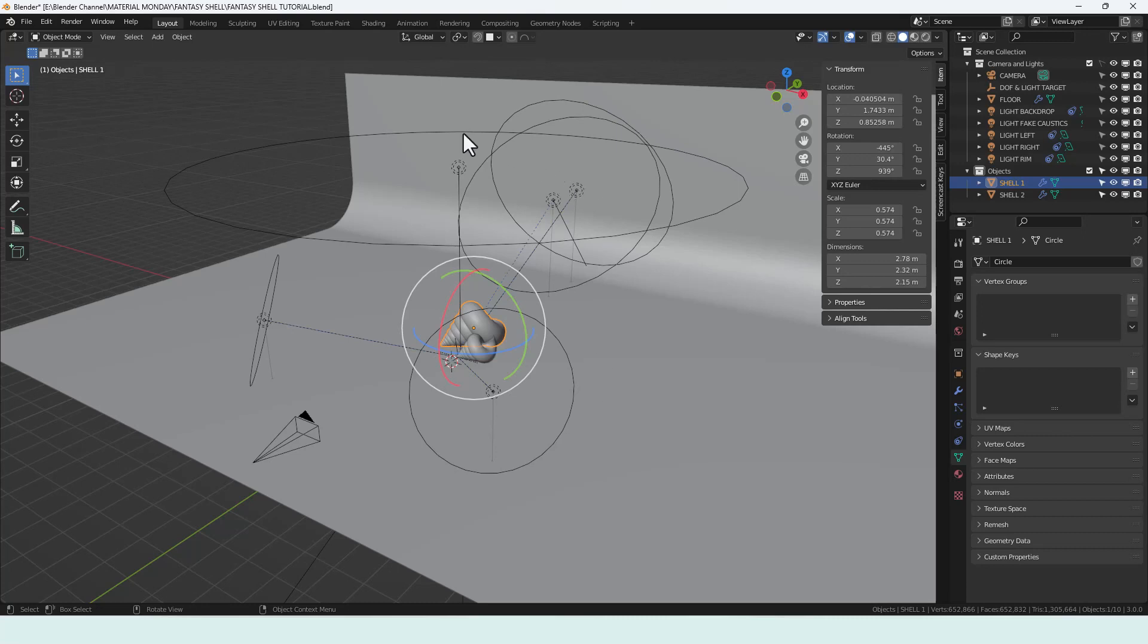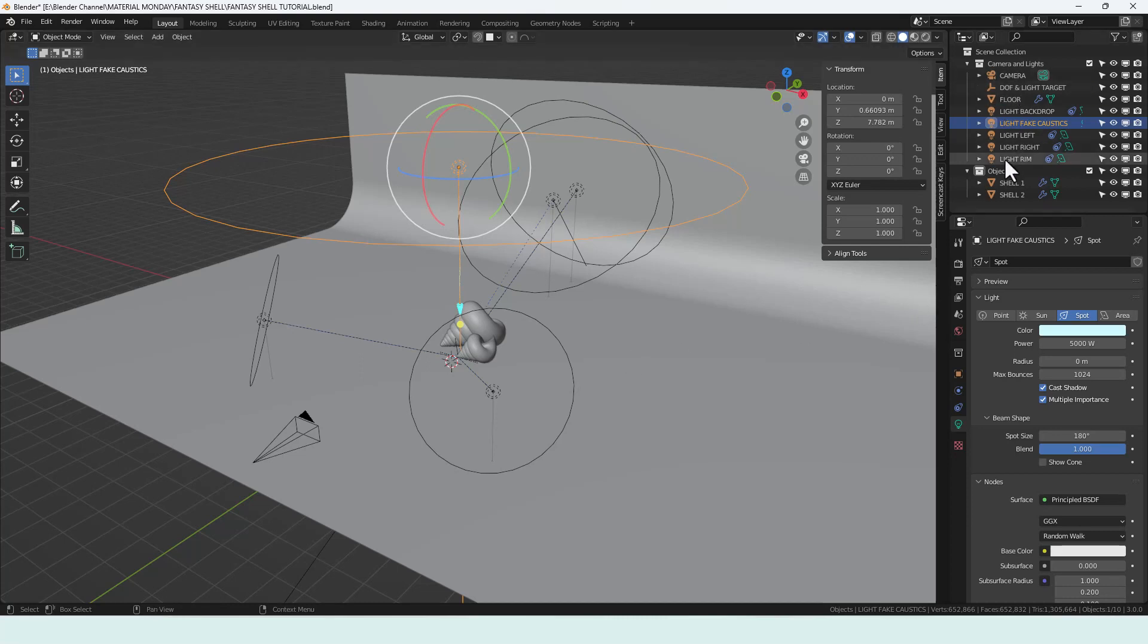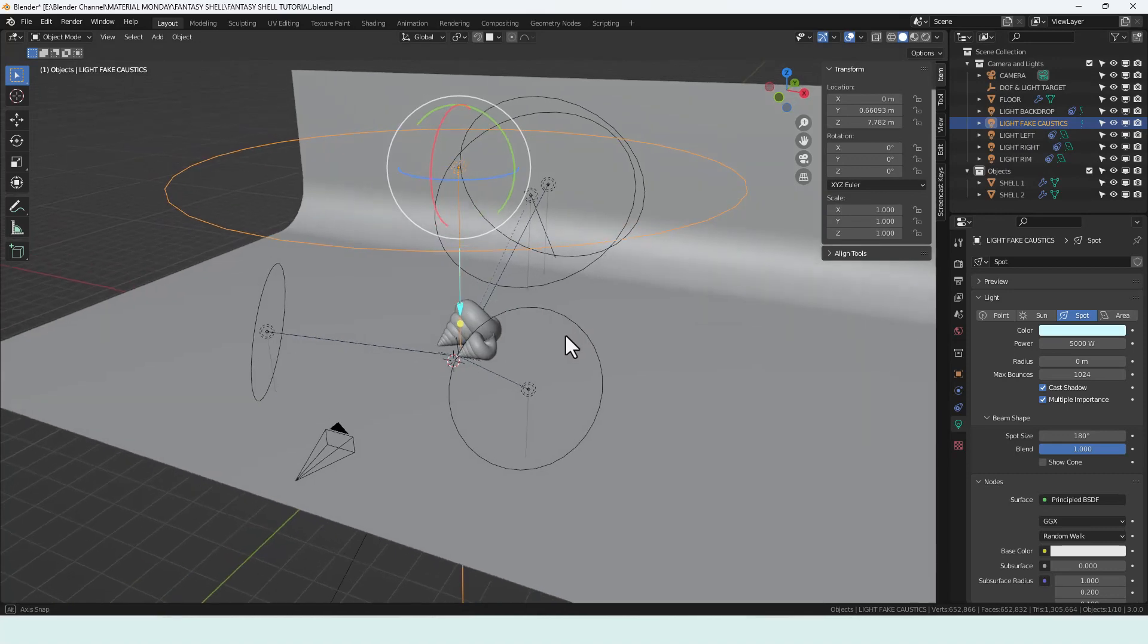And then I've got my spotlight up here for fake caustics. That's set up in the way that I shared with my underwater lighting technique video. I'll try and leave a link to that either in the description or above the video. And then just the regular lighting setup that I have in pretty much most of my videos recently.